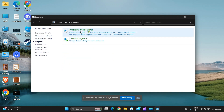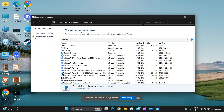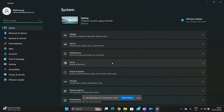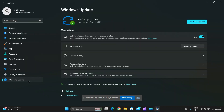Fix 3: Uninstall recently installed programs. Recently installed programs may conflict with the system. Go to Control Panel, then Programs, then Uninstall a Program, and remove any suspicious or recently installed apps.